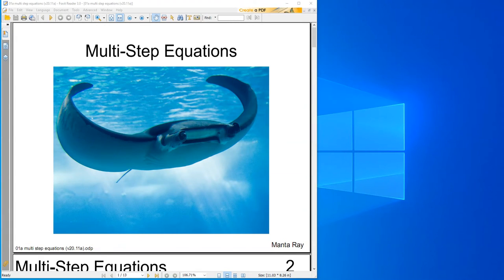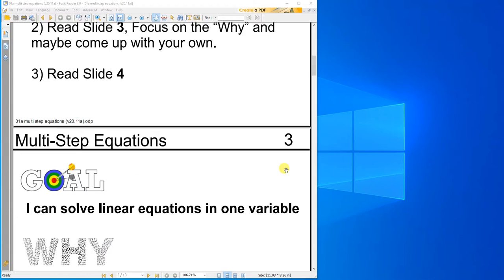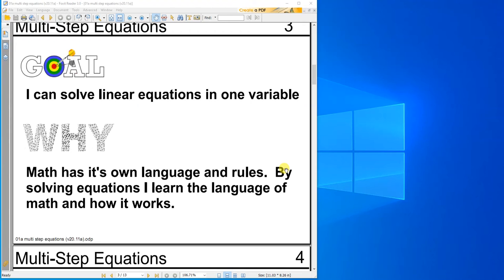Hey, this is Mr. Barr, and this is Multi-Step Equations. Let's get going here. Goal: I can solve linear equations in one variable. Why? Math has its own language and rules. By solving equations, I learn the language of math and how it works. This is the second time that we are doing equations. We're just going to take them up a notch this time and make it a little bit more complex.